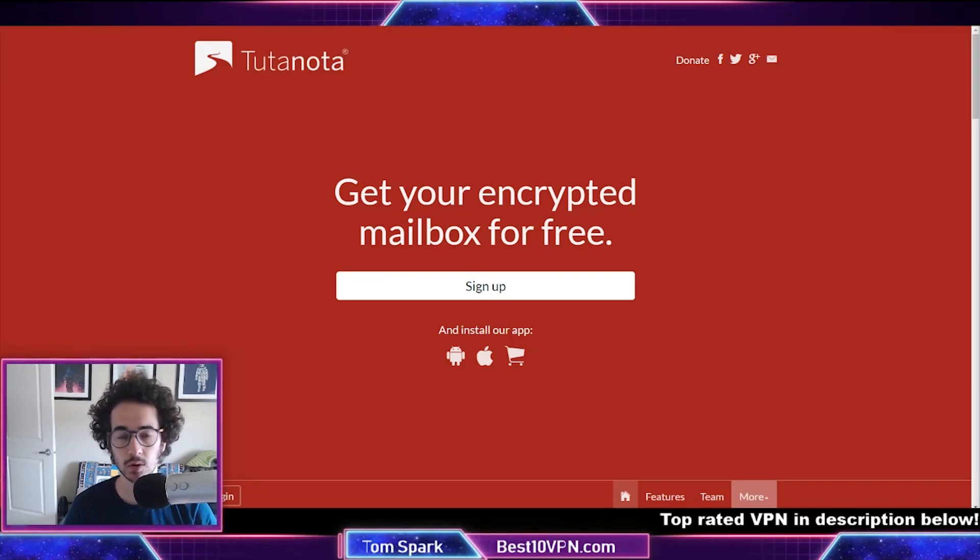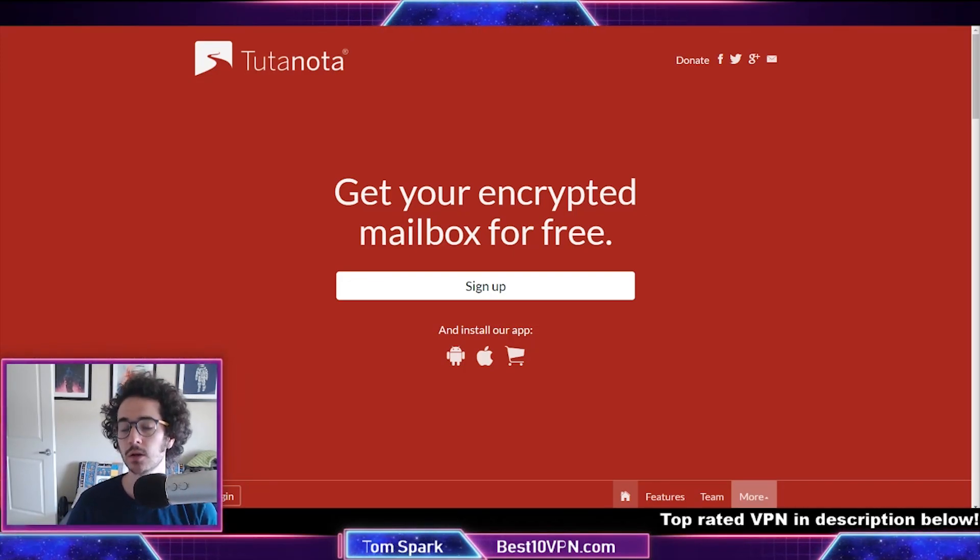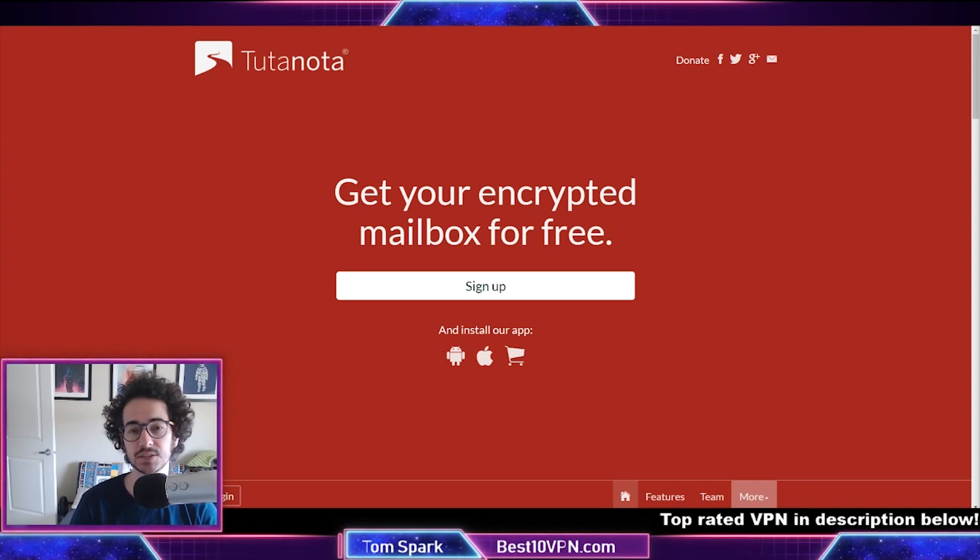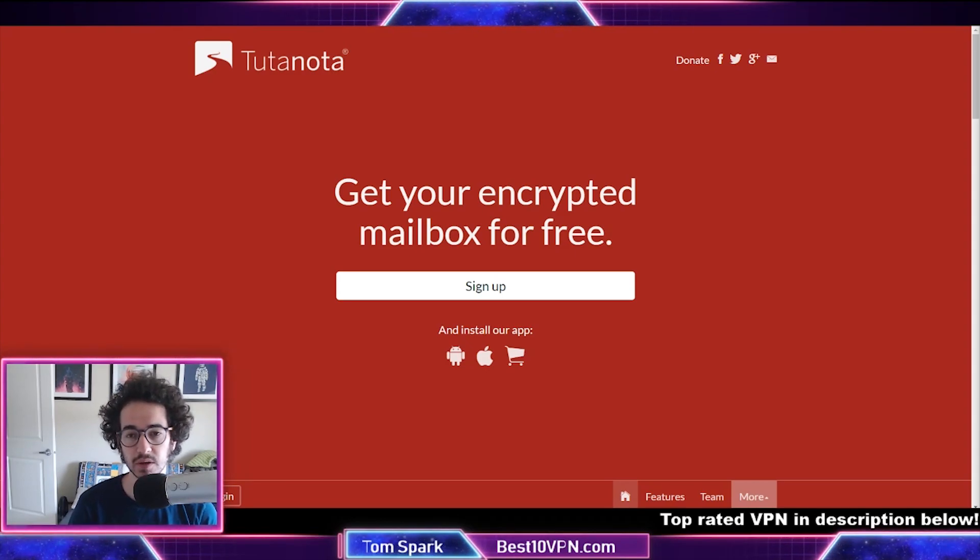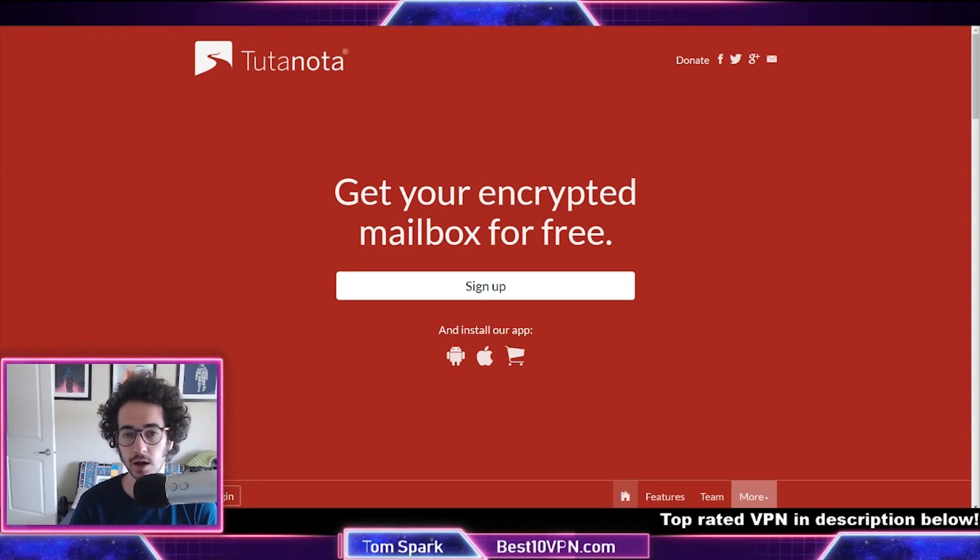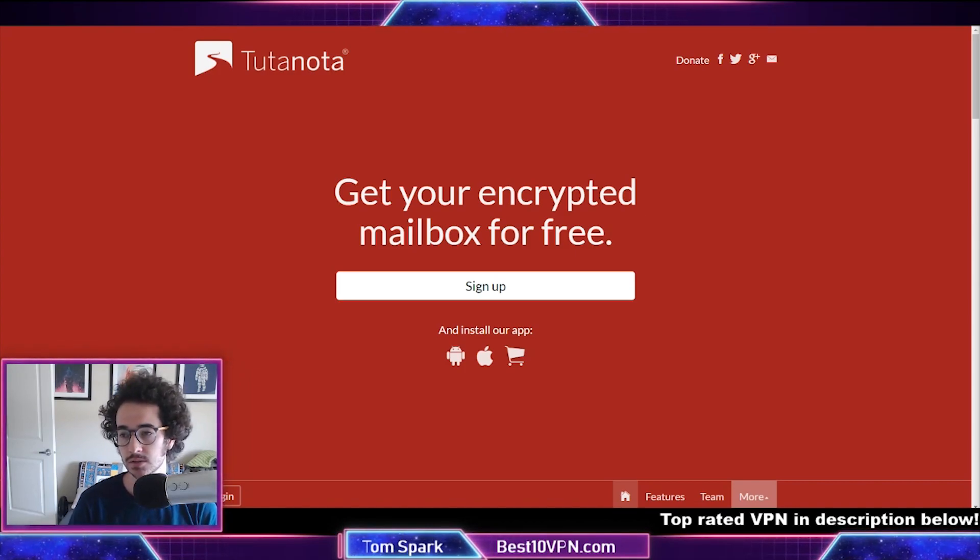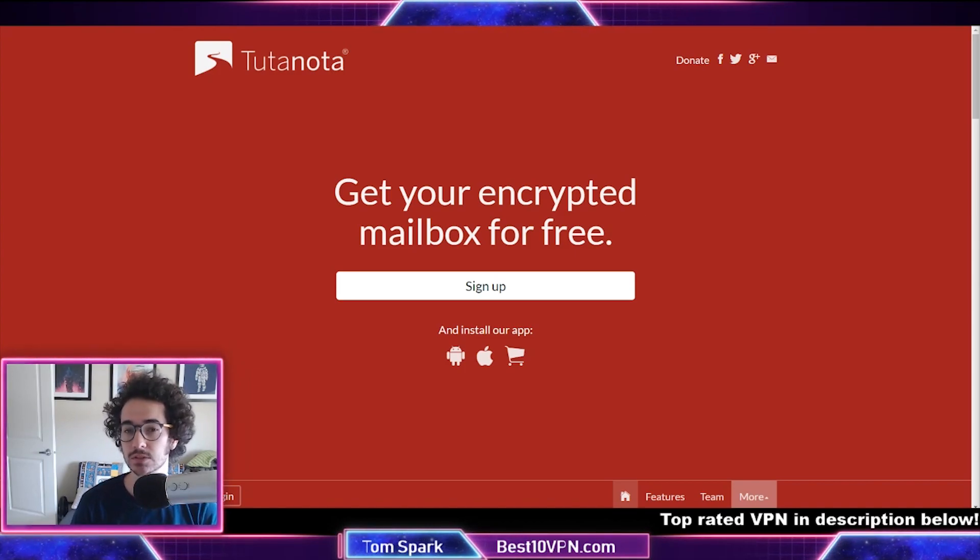So you might be wondering, why do I need to use encrypted email? Well, there are several advantages to using encrypted email over a service like Yahoo, Hotmail, or even Gmail. There are a couple of reasons why you should use encrypted email.